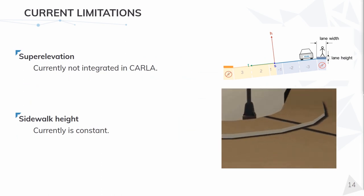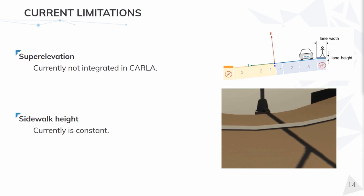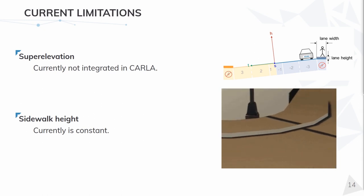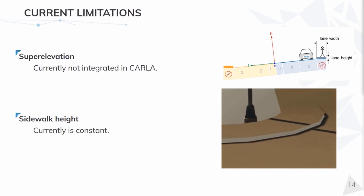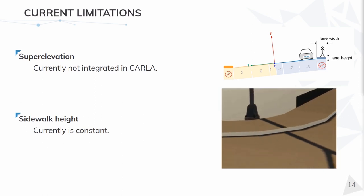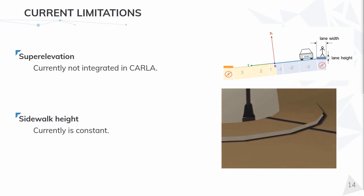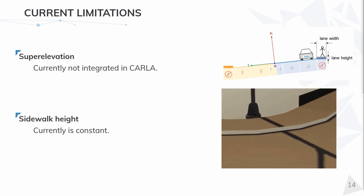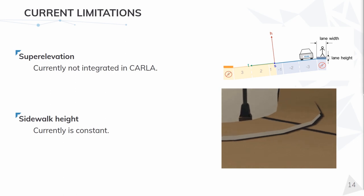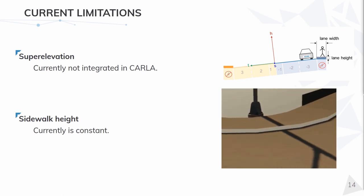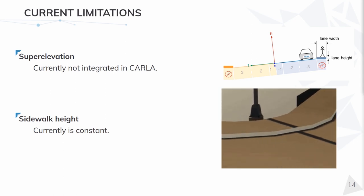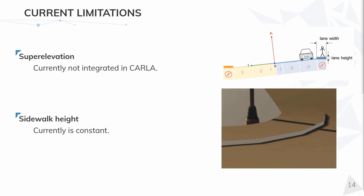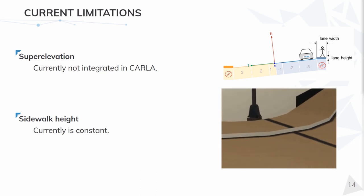There are still missing some things, like the road superelevation, which is not being exported by Roadrunner, so we didn't have any OpenDRIVE with this feature to test with. Then the sidewalk height is also not being generated, and since the sidewalks must be higher than the road level for collision to be detected, we added a constant height for the time being to guarantee these collisions.